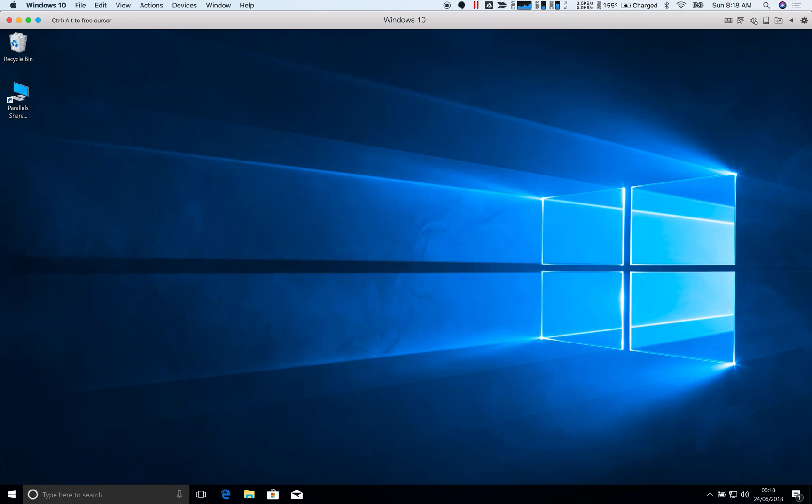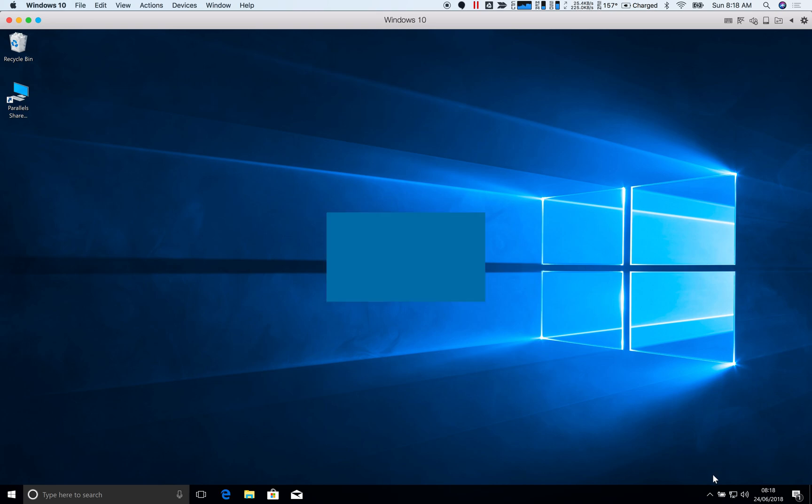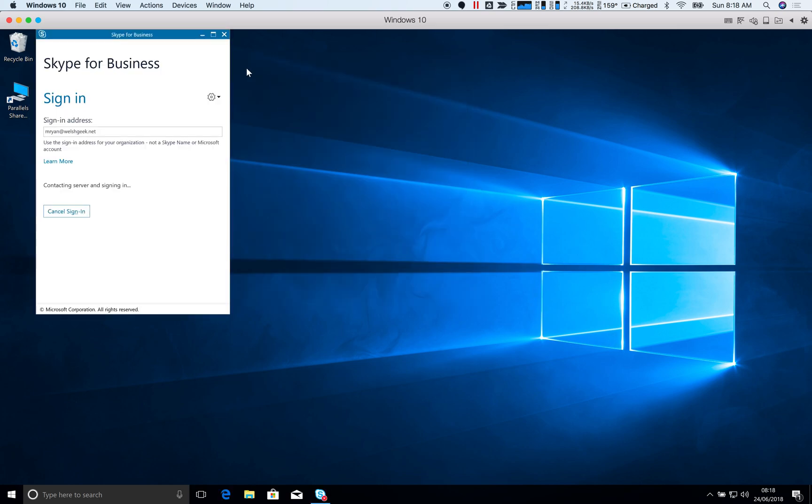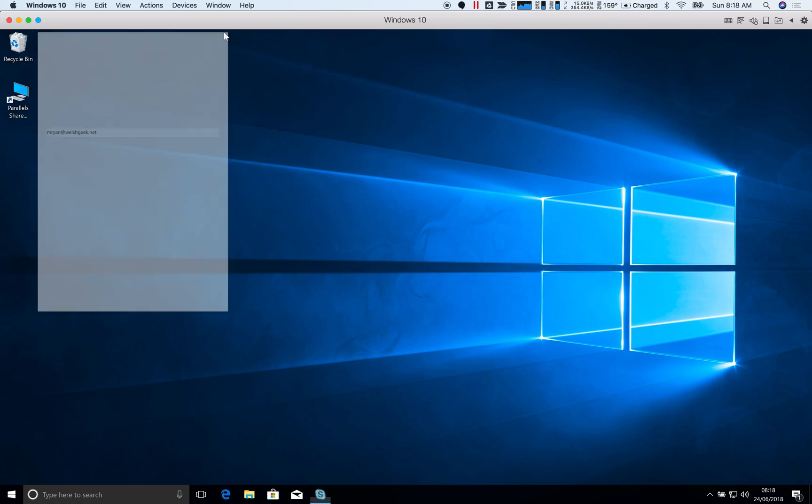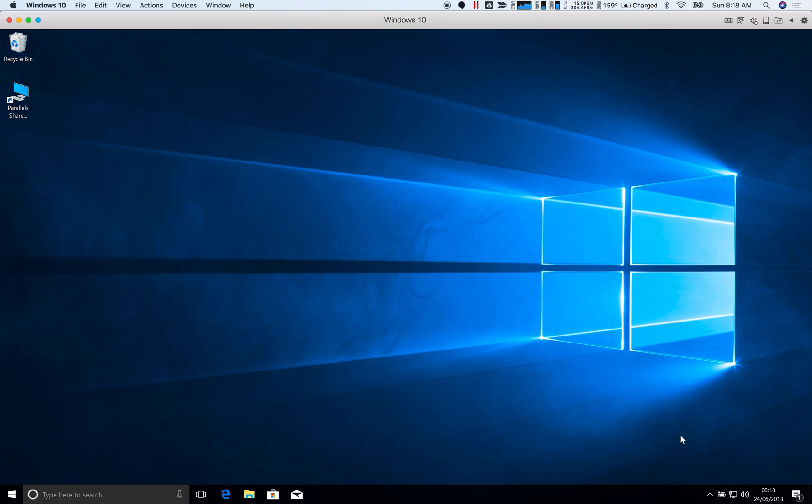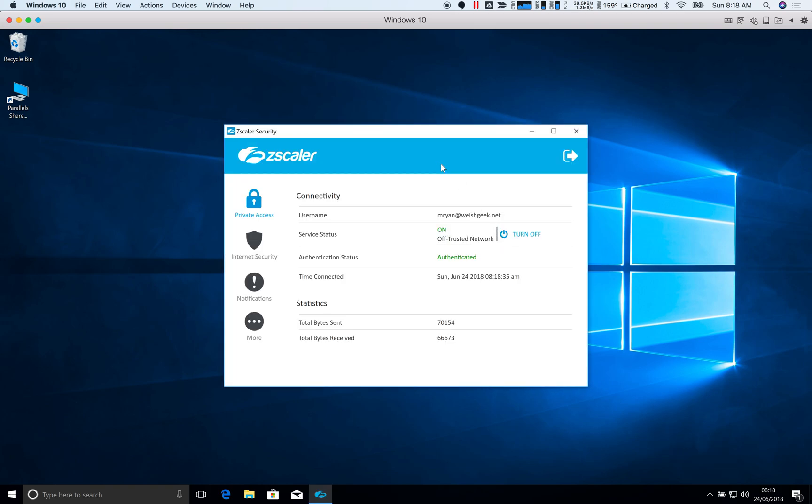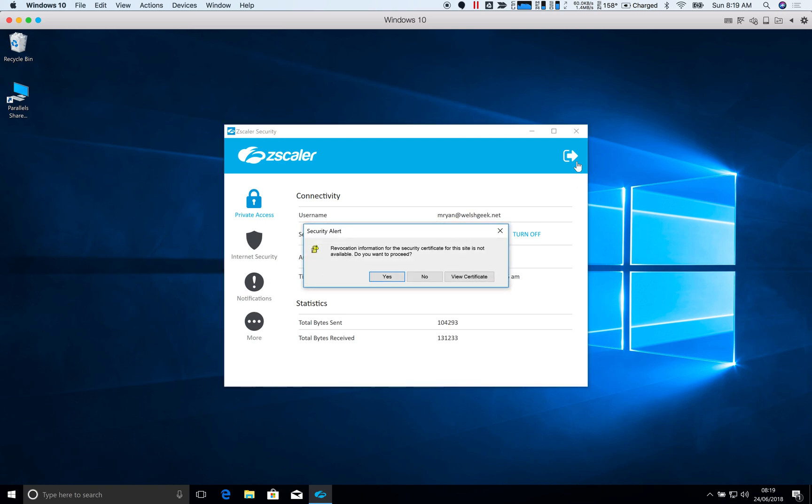So it's going to go ahead and log me in. And then my login script here is going to automatically start up Zscaler app. It's also going to start Skype for business. Let's kill that. We don't want that running. It's already got my cached credentials from before. But I'm now logged in. I've got Zscaler app running.